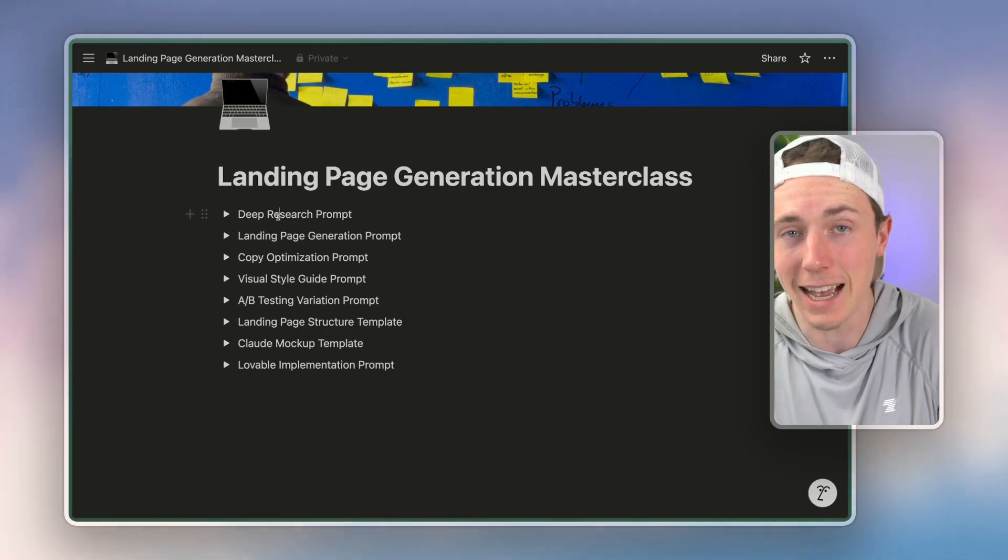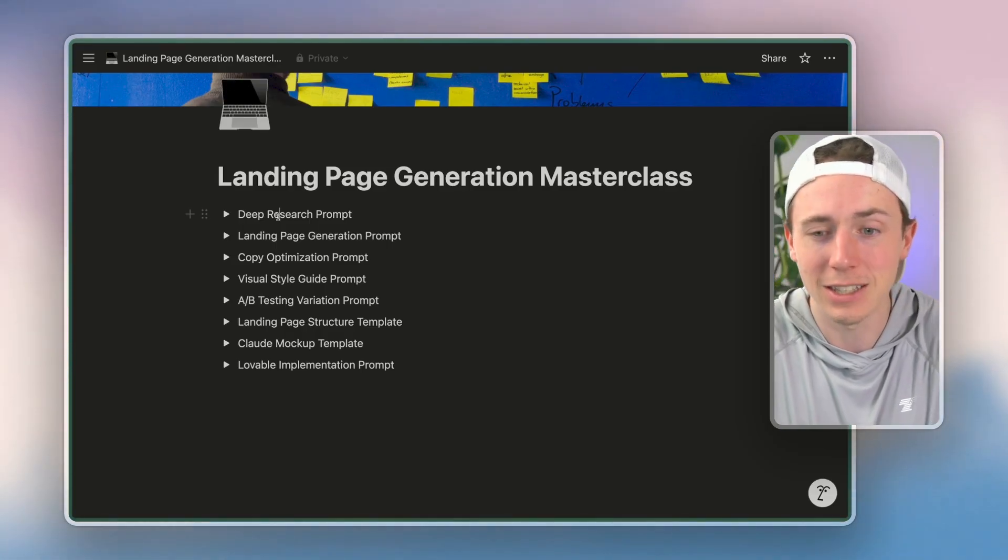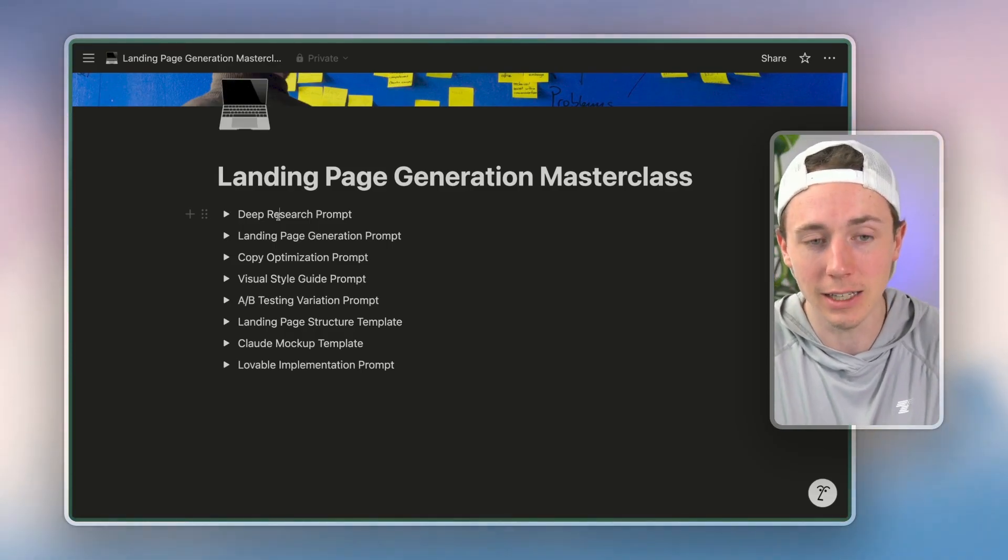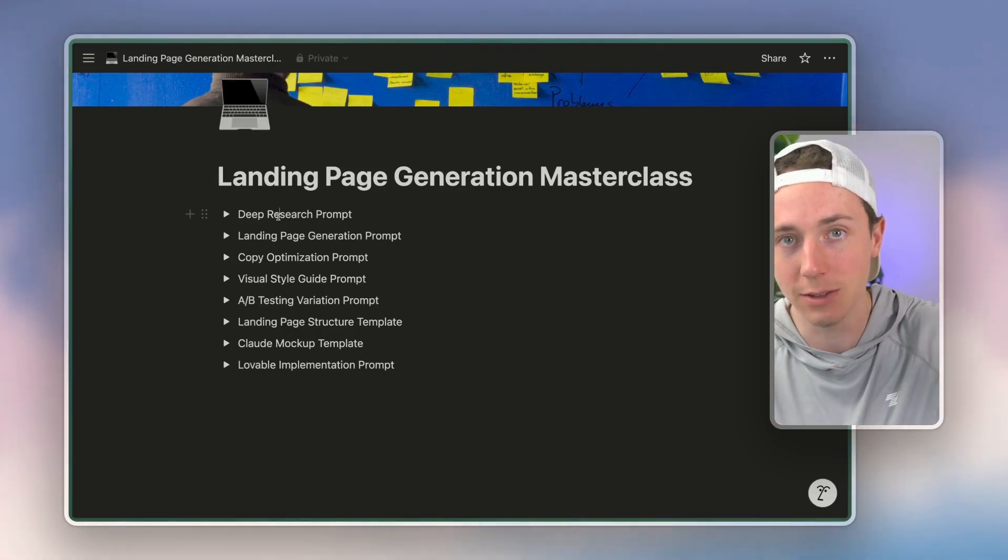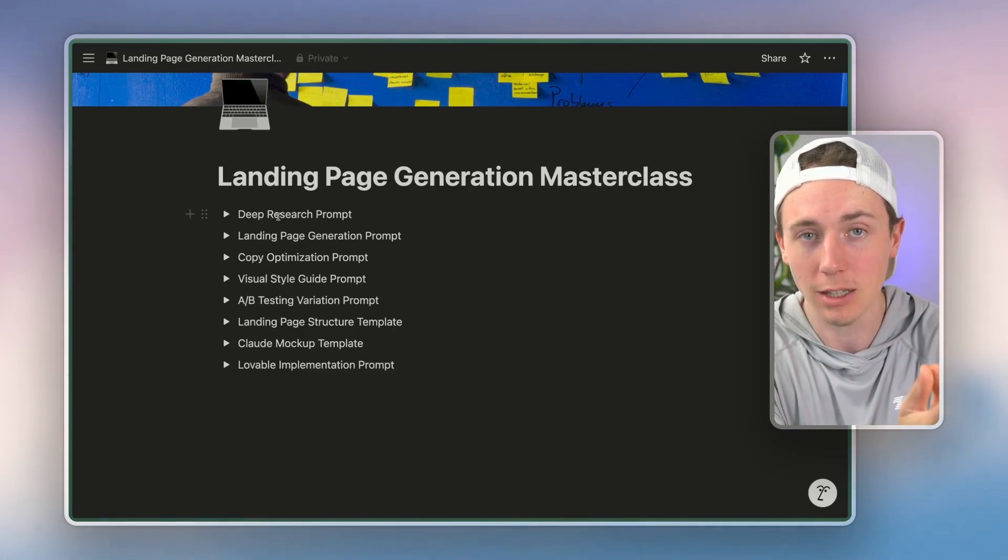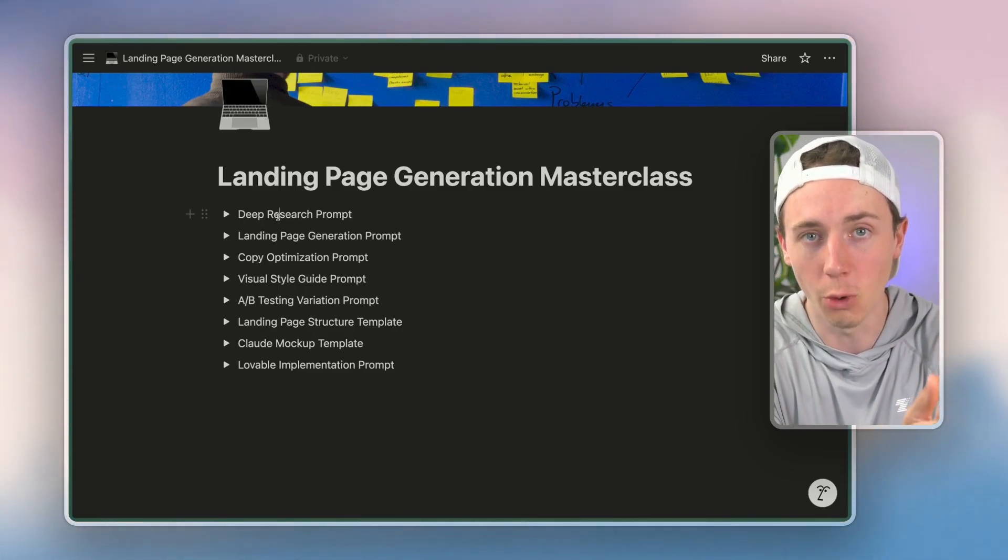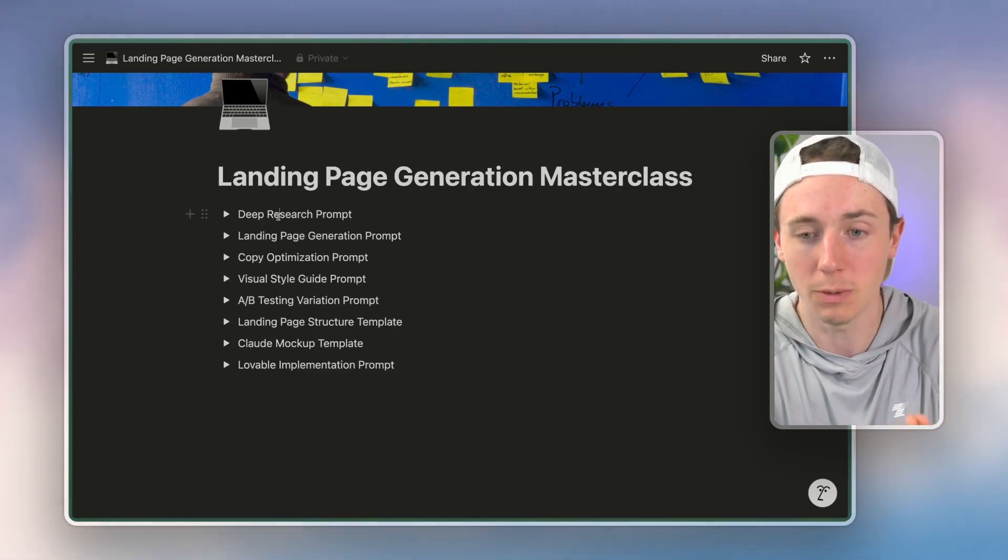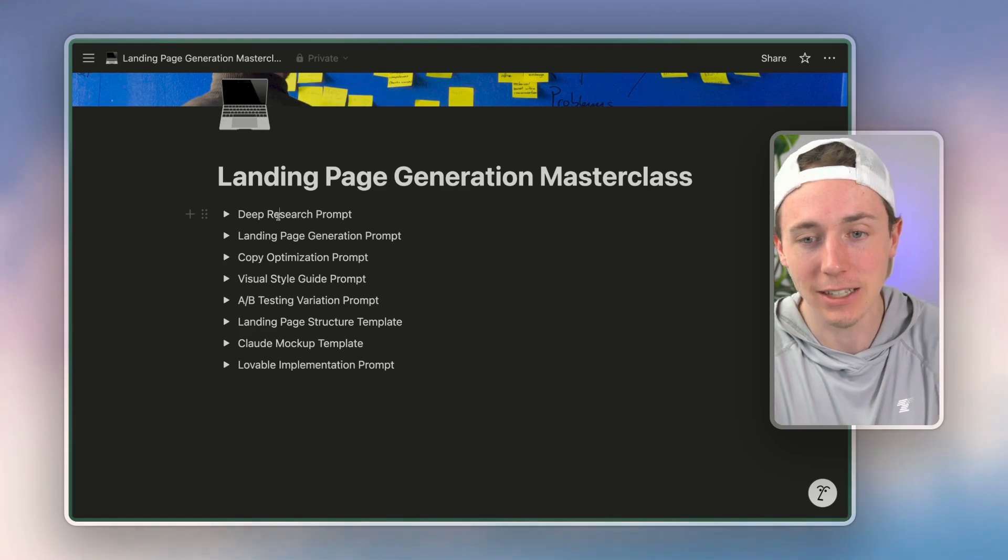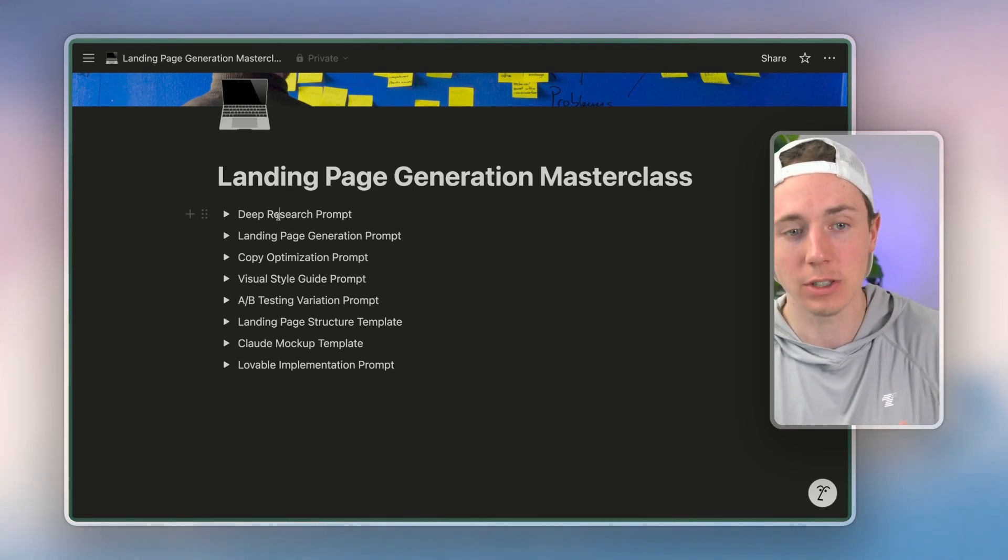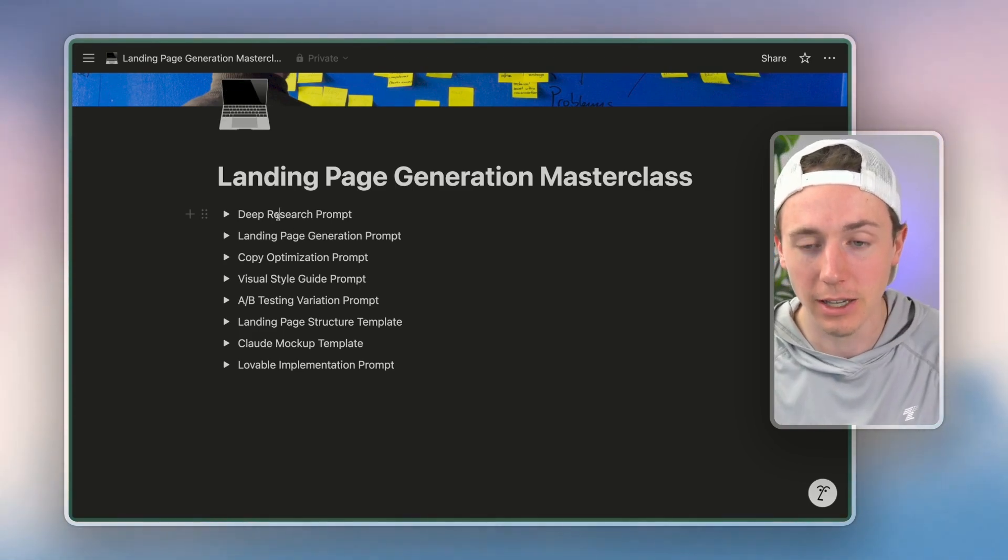Even as AI is getting better and better, it's still a good idea to batch your prompts and give the AI one specific objective for each prompt. Most people ask the AI to do too much. It's like 'hey, create my entire landing page.'